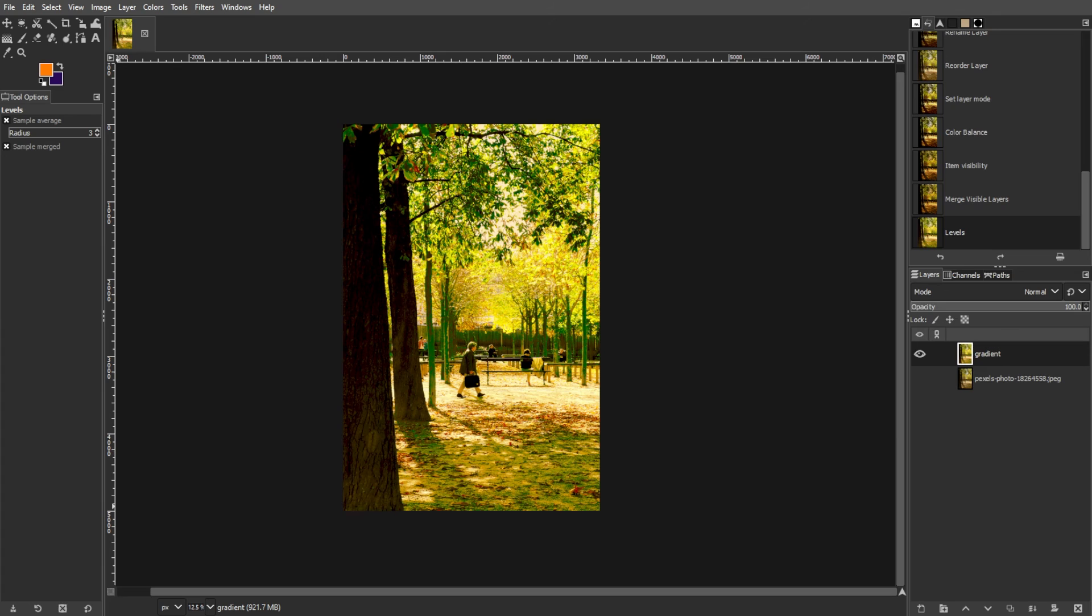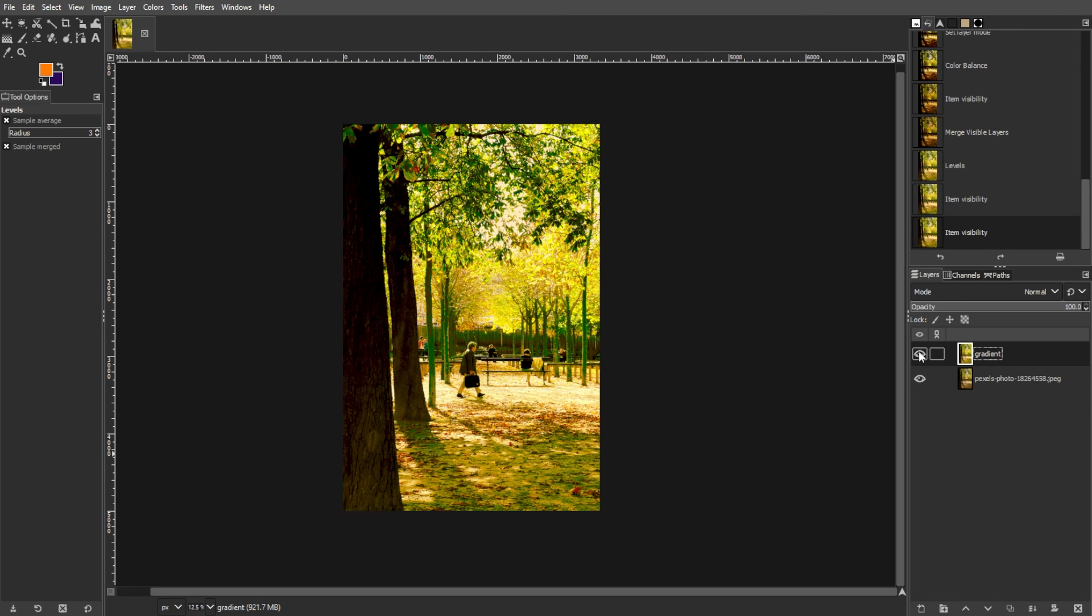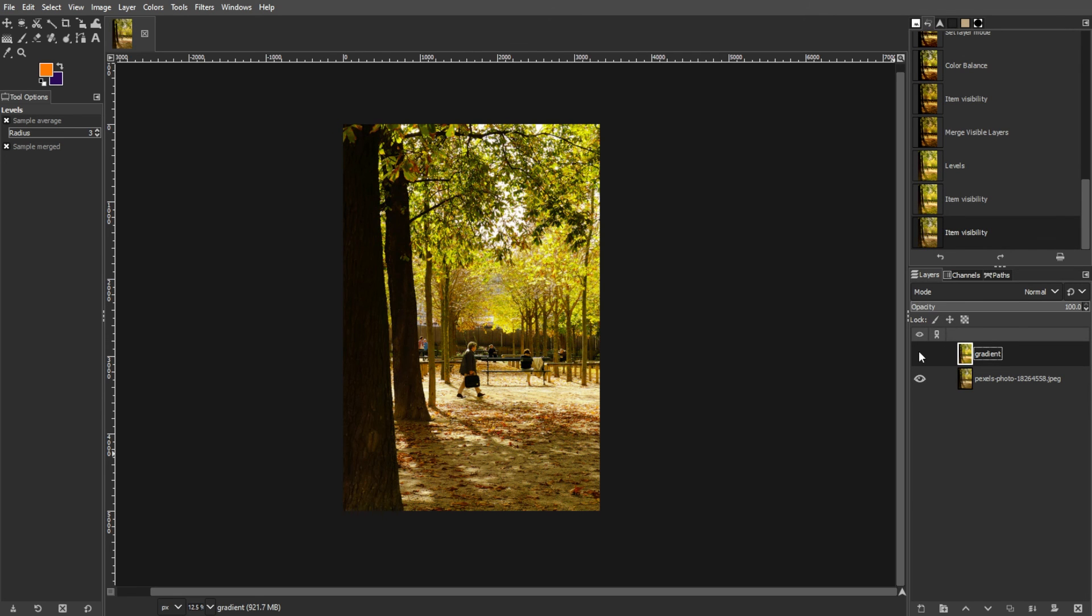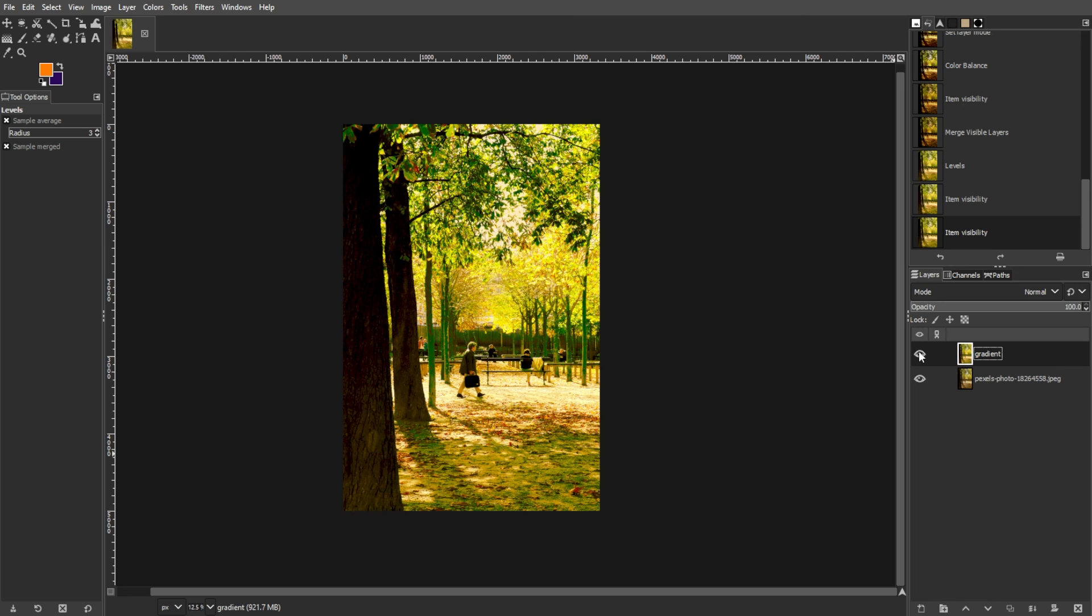You've successfully transformed your photo into a vintage masterpiece. Experiment with different settings and adjustments to achieve various vintage looks and make your photo stand out with a timeless charm.